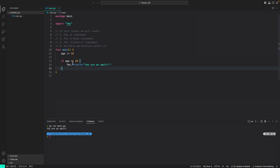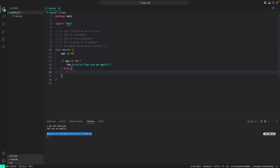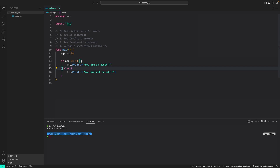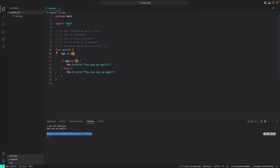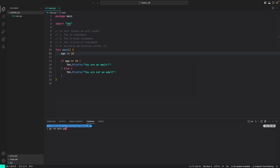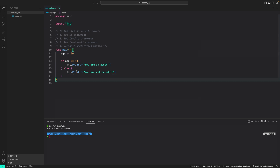Next, let's look at the if-else statement. To add an else block, we write else with curly braces, then the statements to execute: fmt.Println('you are not an adult'). If the if condition is true, the if code block executes; otherwise, the else code block executes. Setting age back to 10, the condition is false, so running the program prints 'you are not an adult'.